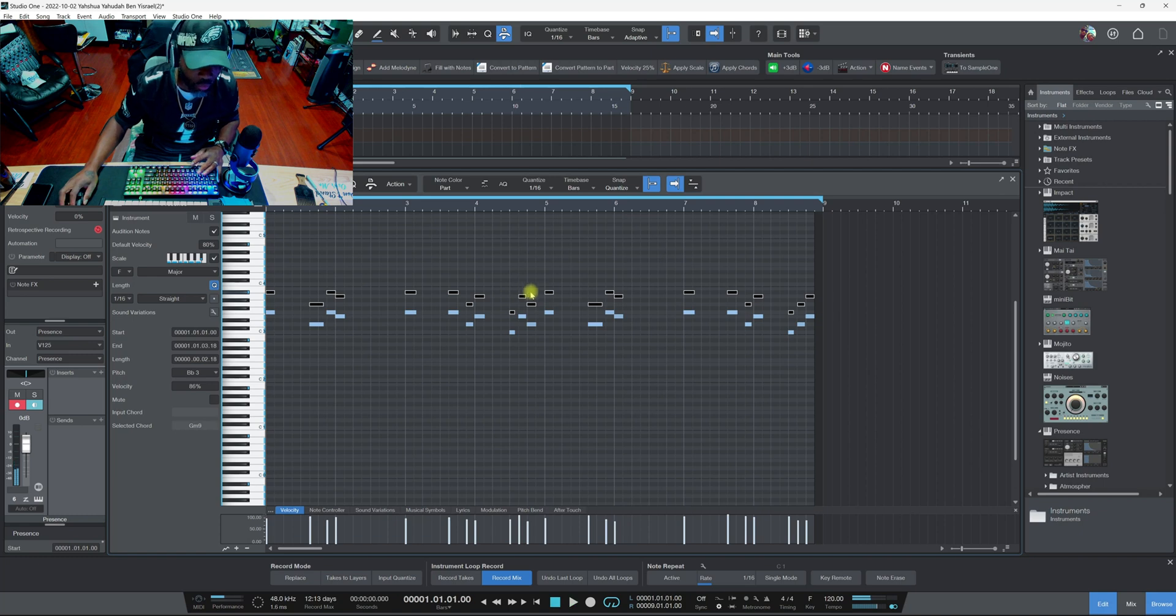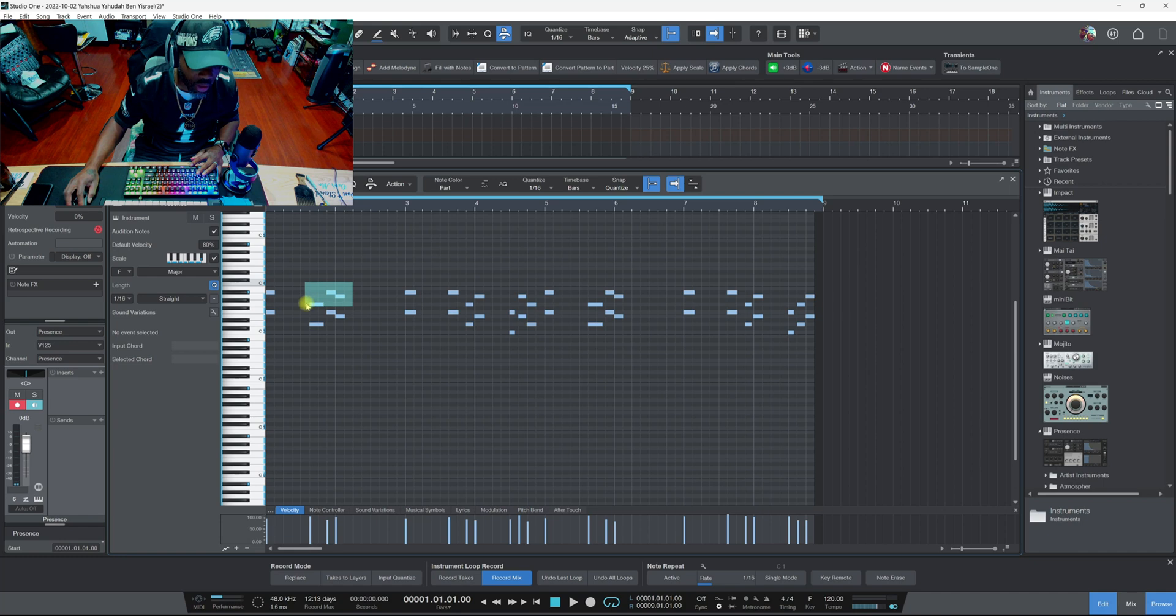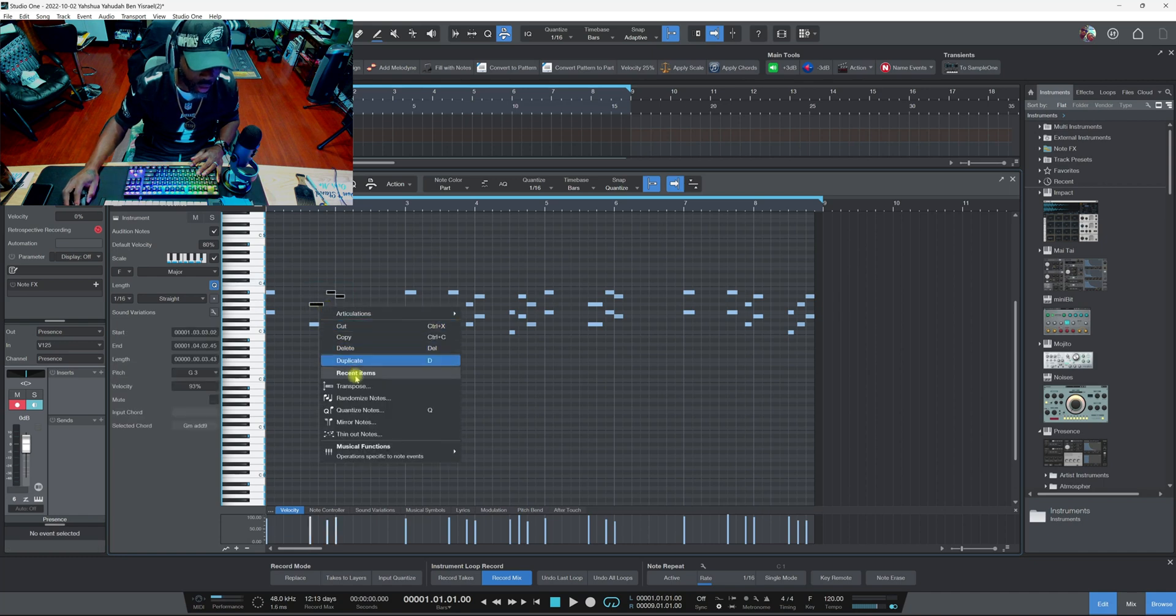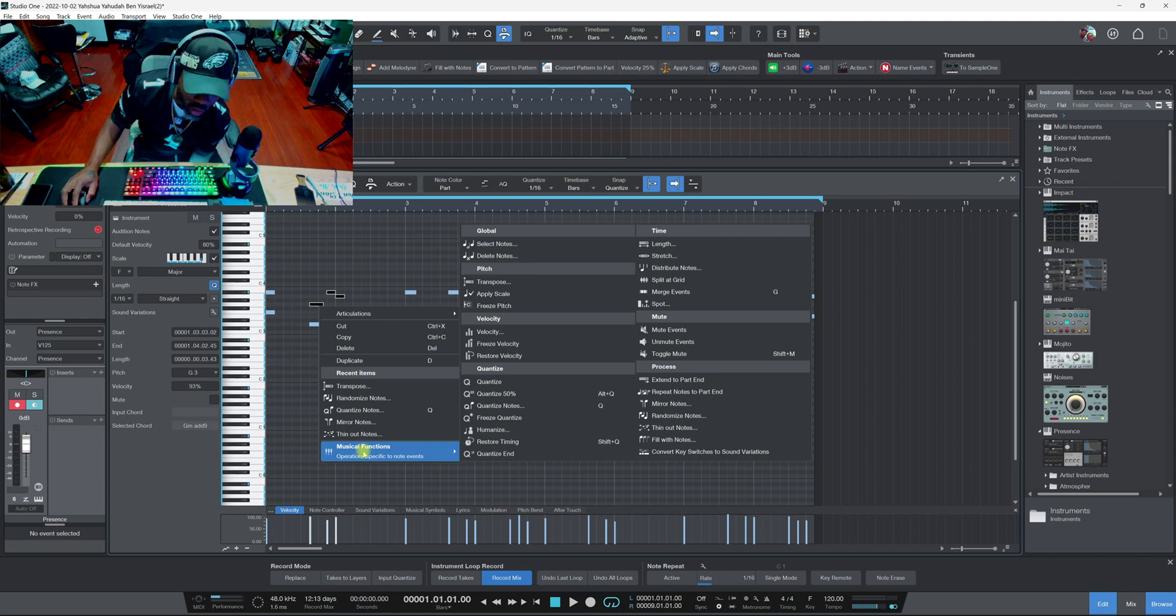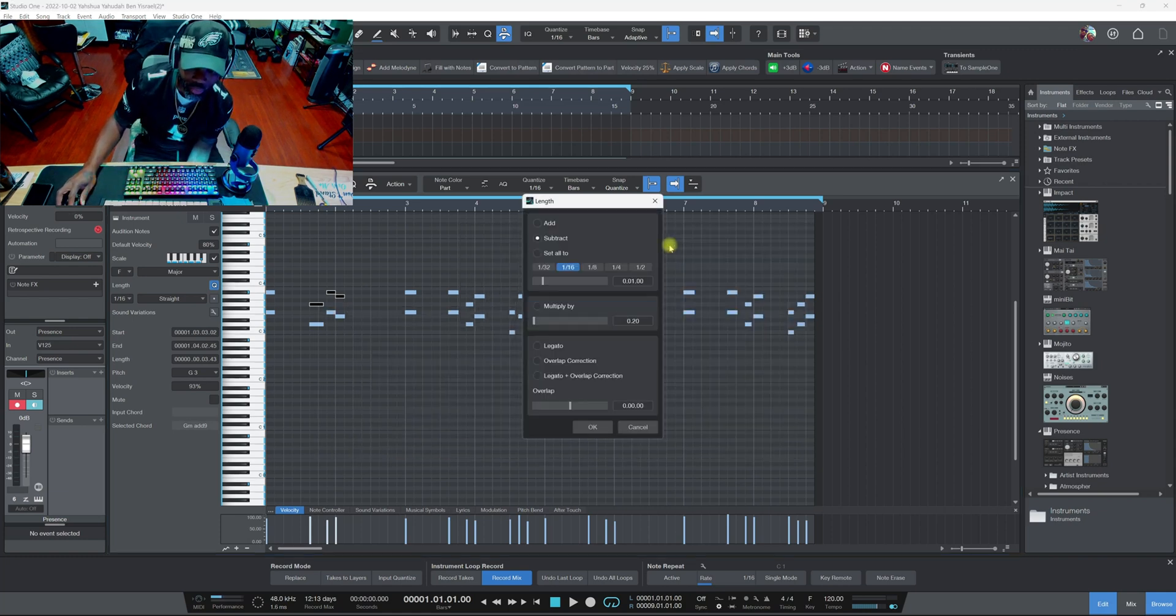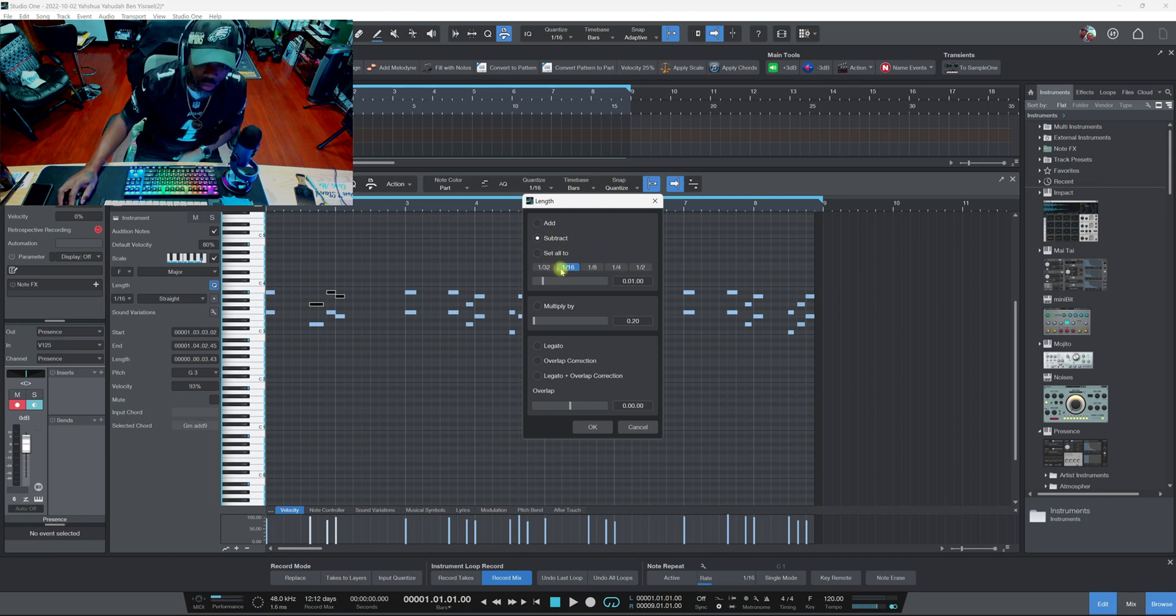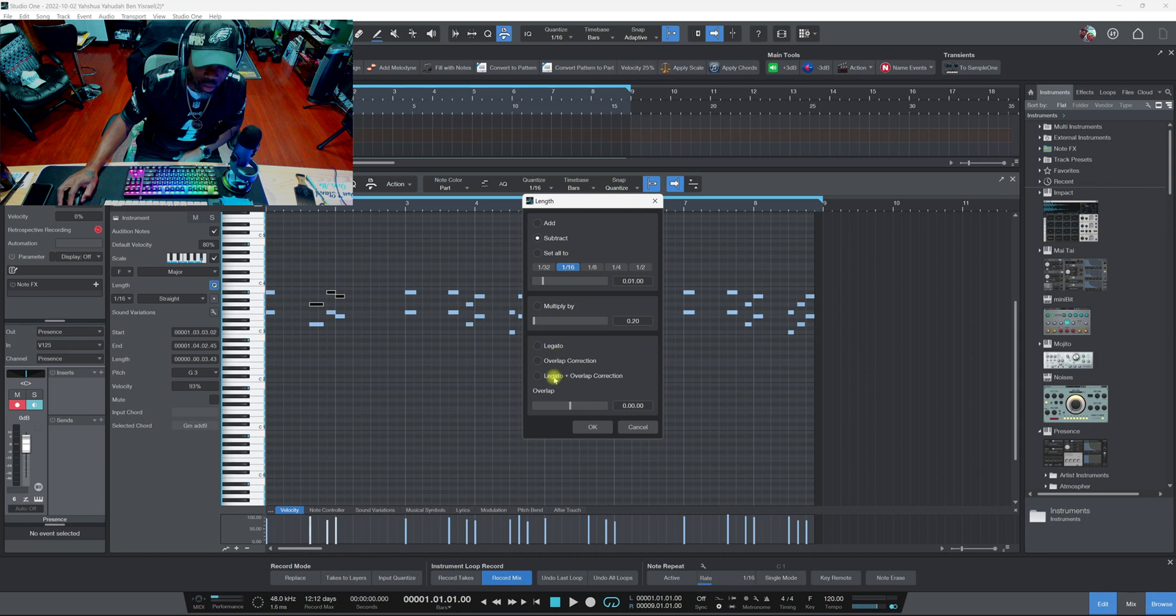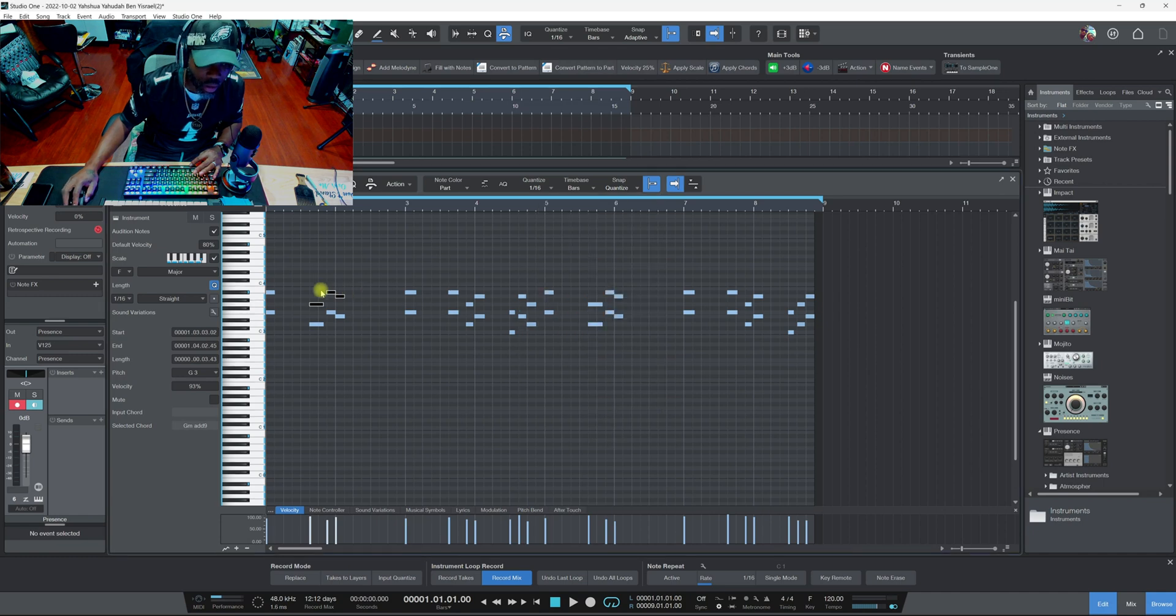Now remember you can select each one of any one of these notes and you can right click. You got all type of other options that you can use in Musical Functions. If you see in Musical Functions they also got this called Length right here, and Length got the 132, 168, you can tweak these up. It's kind of like the same thing, the length of the notes and everything.